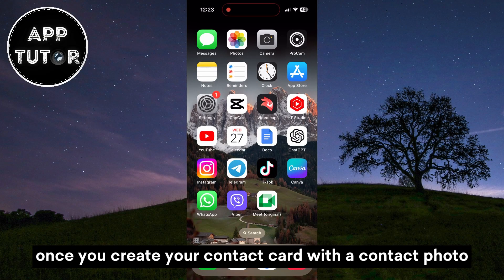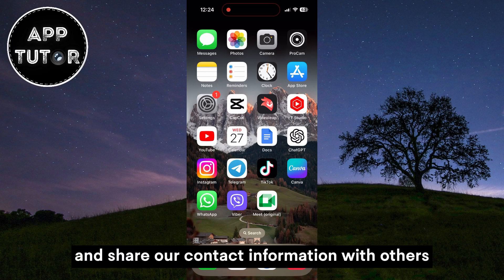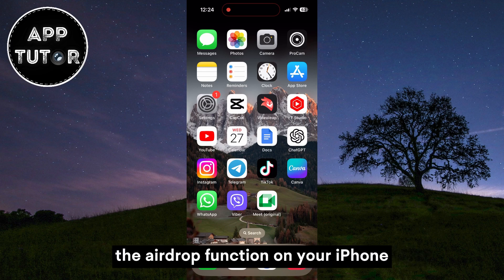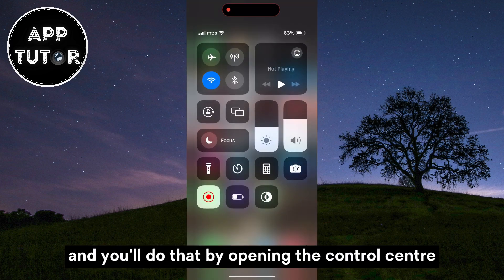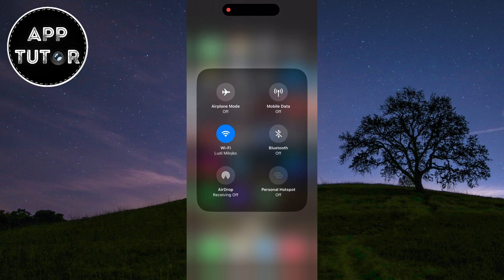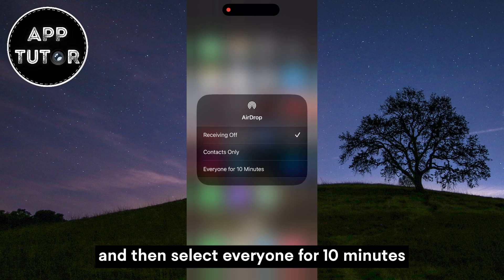Once you create your contact card with a contact photo, poster, and all that other stuff, we're ready to name drop and share our contact information with others. First, enable the AirDrop function on your iPhone by opening the control center, then long hold on that section. Click on the AirDrop icon right here and then select "Everyone for 10 minutes."